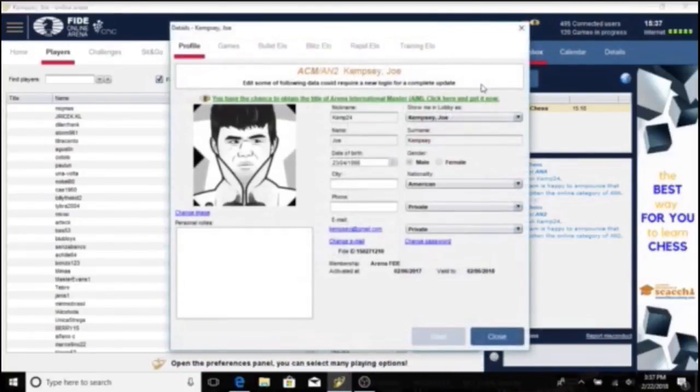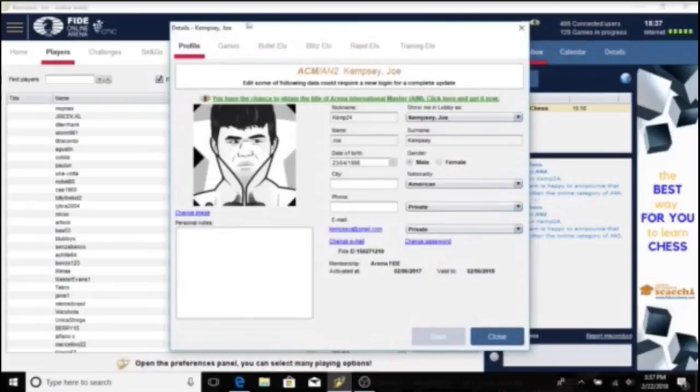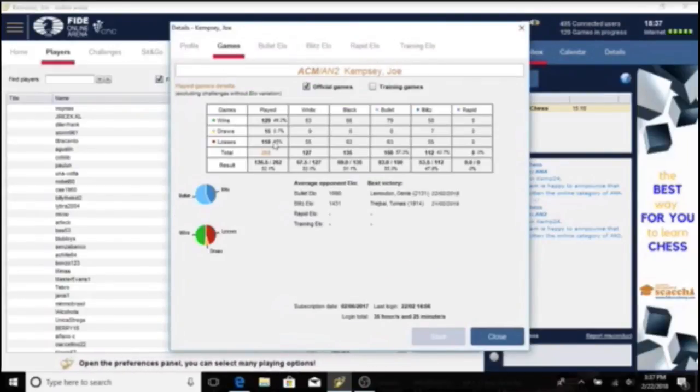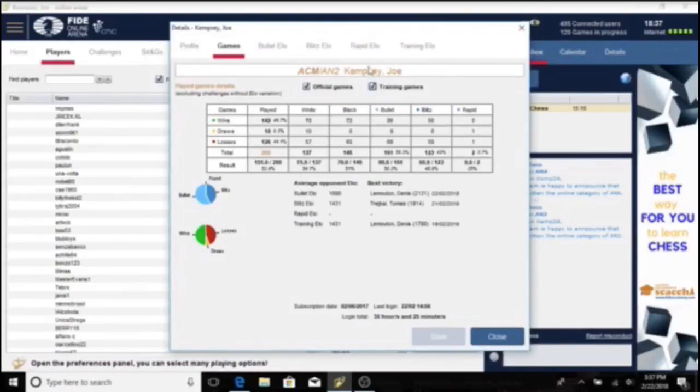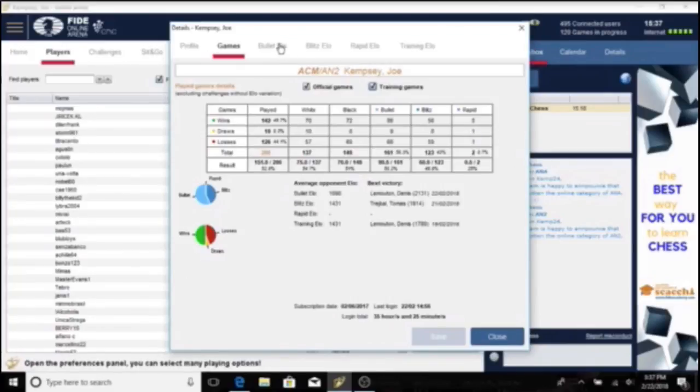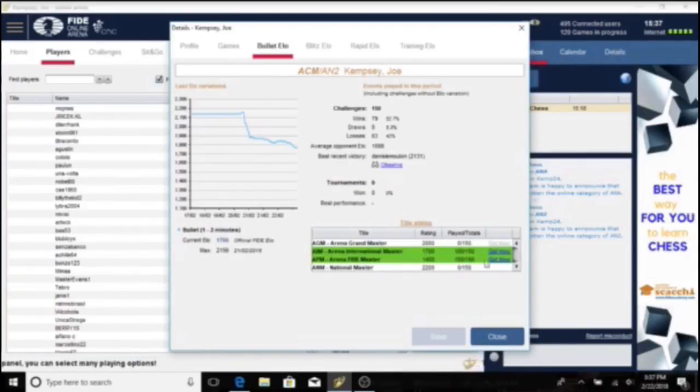What's annoying is you actually have to maintain these ratings in one of three ways. You have the choice of playing either 50 rapid games, 100 blitz games, or 150 bullet games in a row at the rating for whatever title you're aiming for.